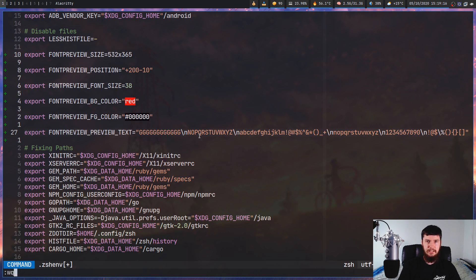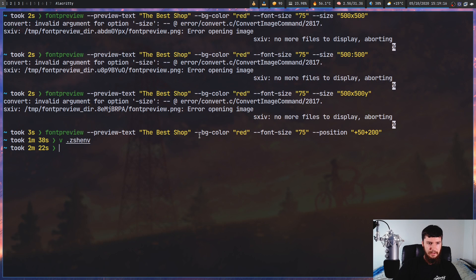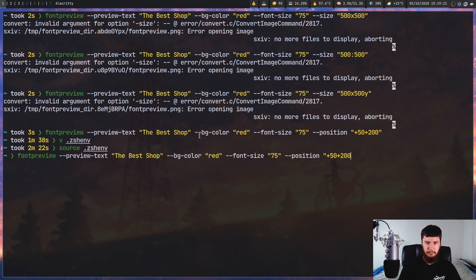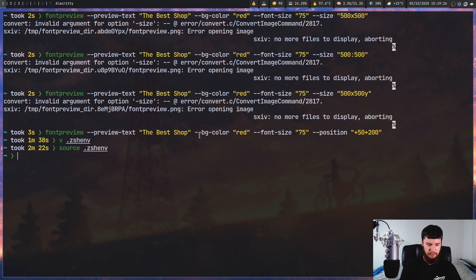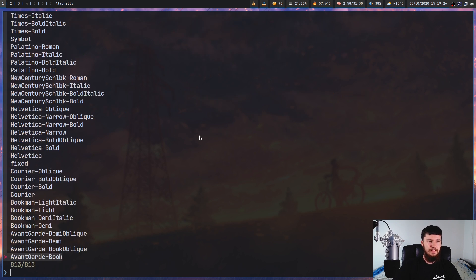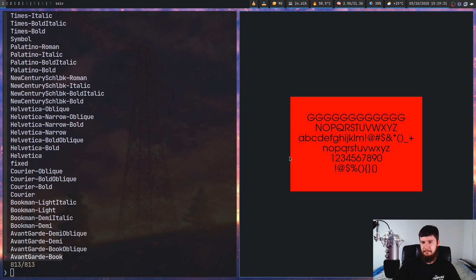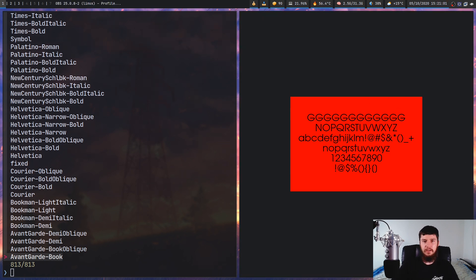So if we go and save this now, and then I go and resource my zsh env, and we rerun font preview. This time we'll run it without any of the arguments. I guess I should just write out the command. It would be easier. And then let's say we look at this one here. As we can see, we have this big line of g's, we have our extra symbols, and the background font is now set to red.